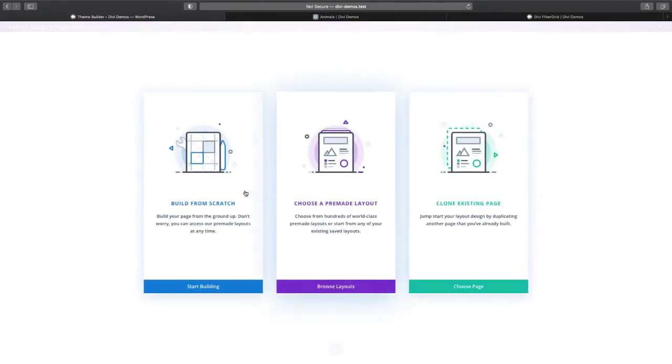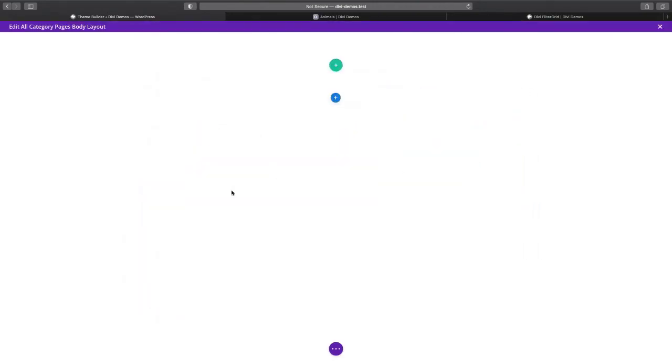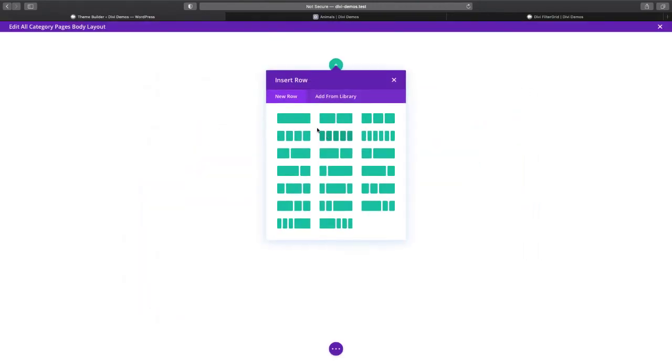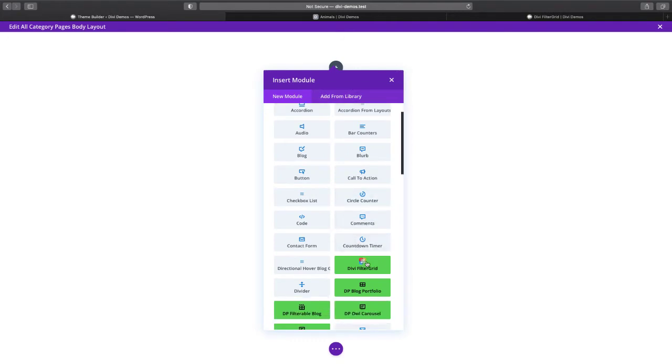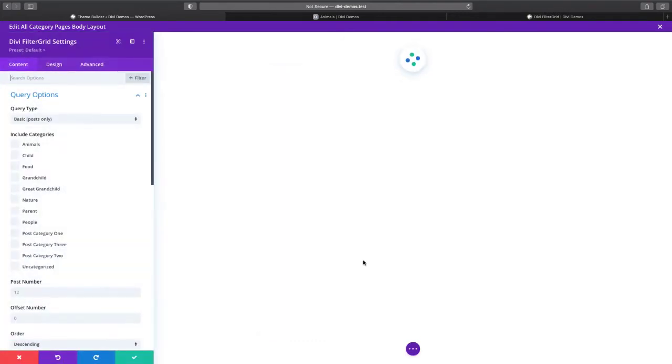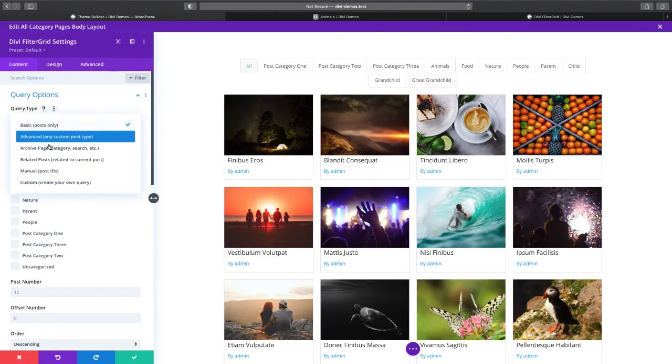Once this loads we're going to add the Divi FilterGrid module to the page and then we're going to select the archive page query type.